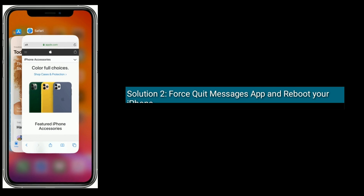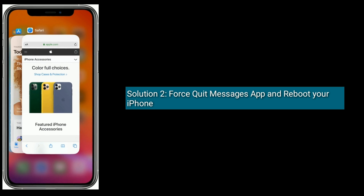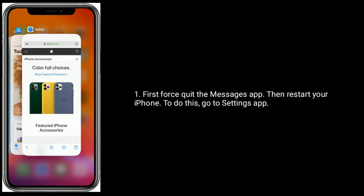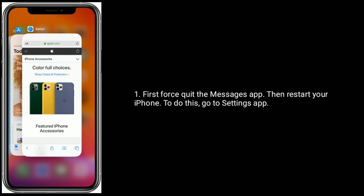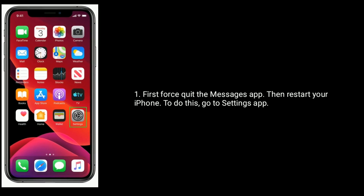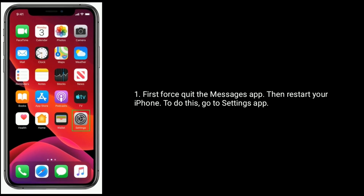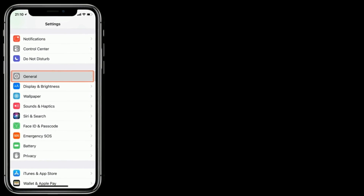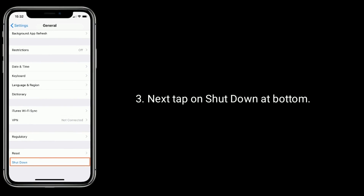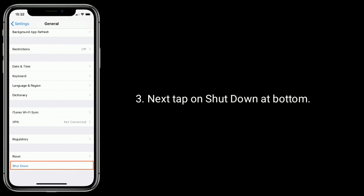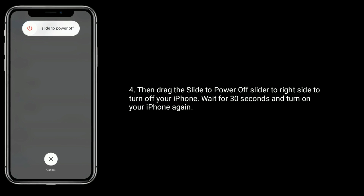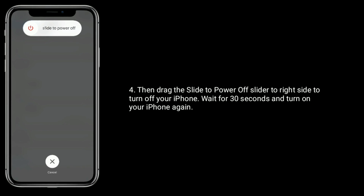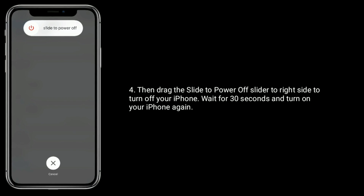Solution 2 is quit the messages app and reboot your iPhone. First quit the messages app, then restart your iPhone. To do this, go to settings app. Scroll down and tap on general. Next tap on shut down at the bottom. Drag the slide to power off slider to the right side to turn off your iPhone, wait for 30 seconds, and turn on your iPhone again.